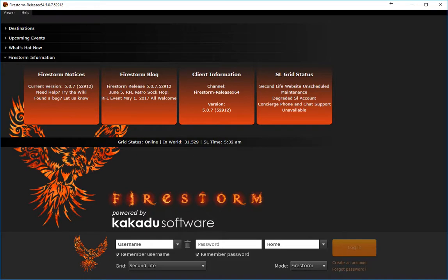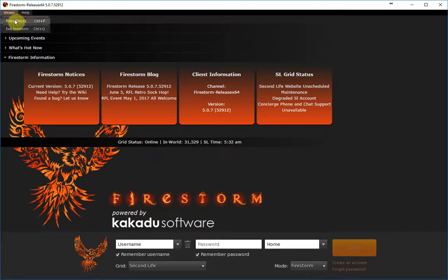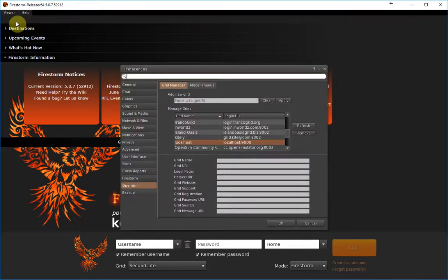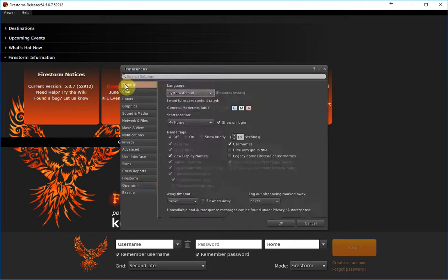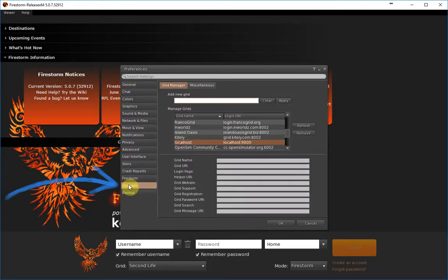After installing and starting the Firestorm Viewer, you will see this window. Now you have to select Viewer at the top left corner and choose Preferences, or you can hold the Control button and press P. Then the Preferences will appear — it's this page — and at the left you see 16 tabs. You have to select the Open Sim tab.